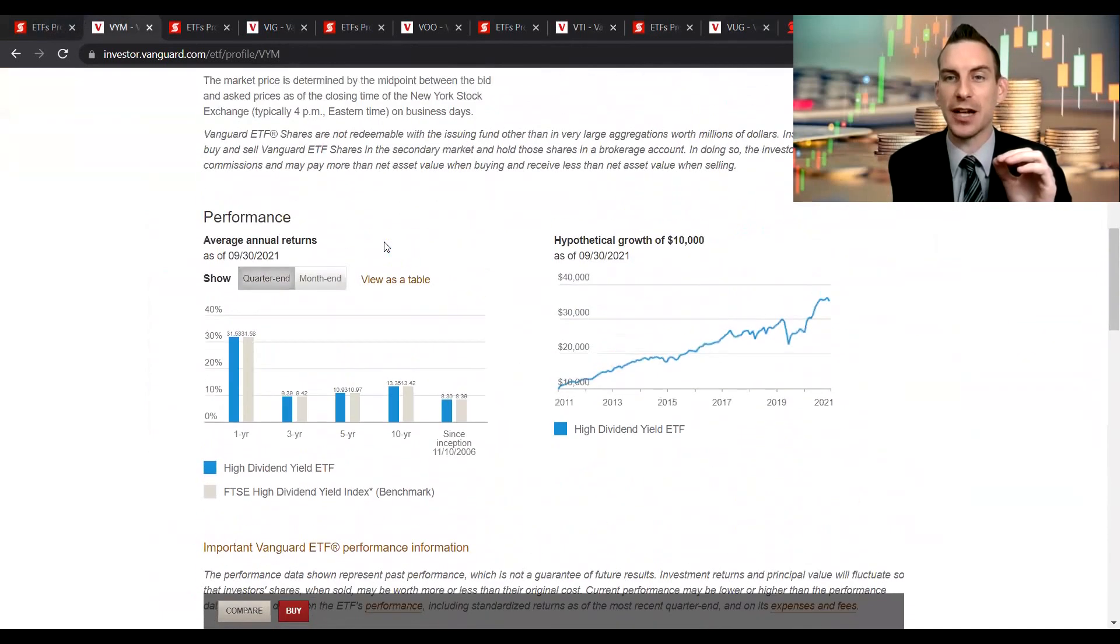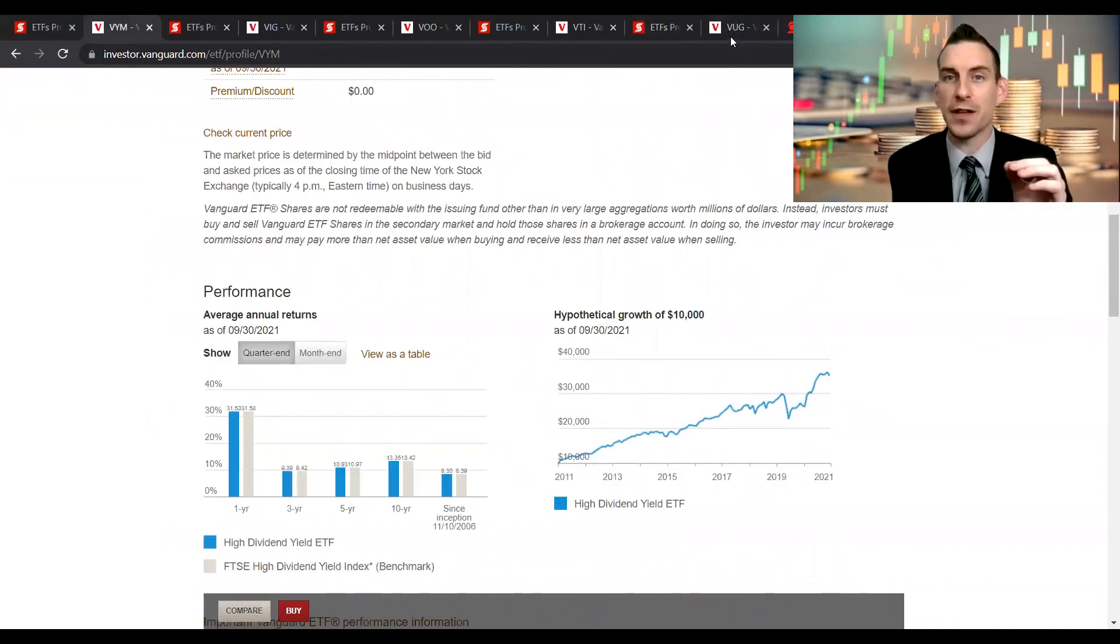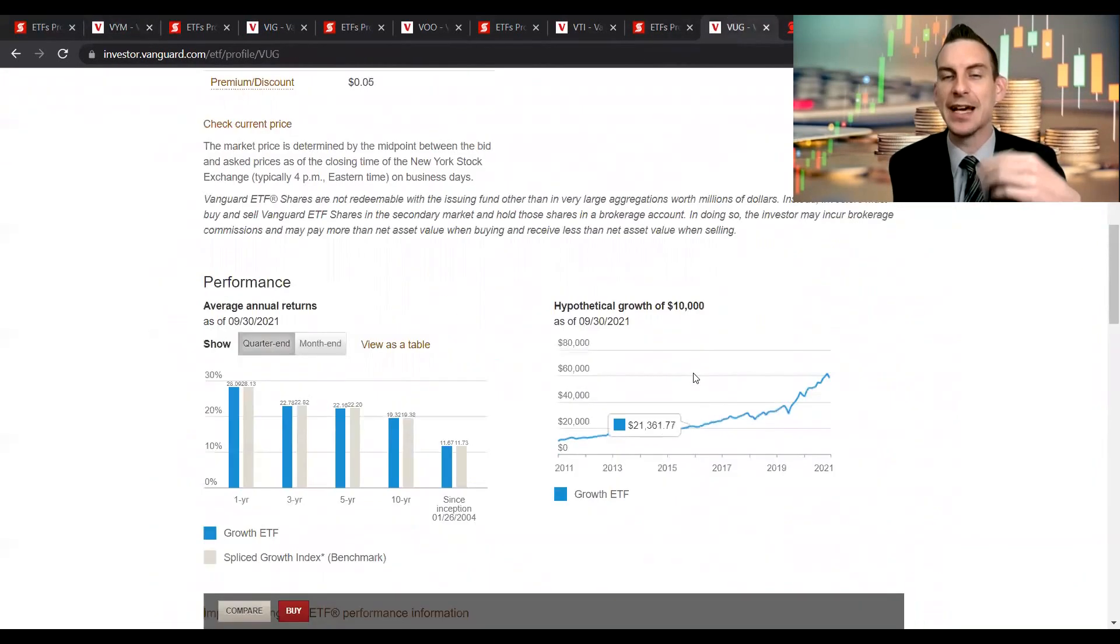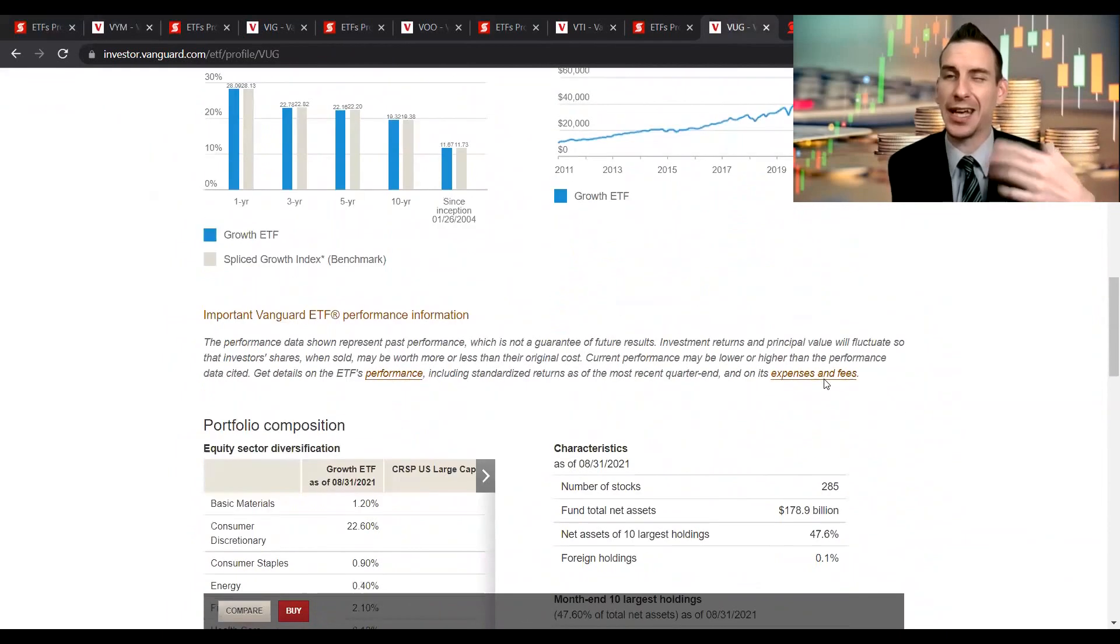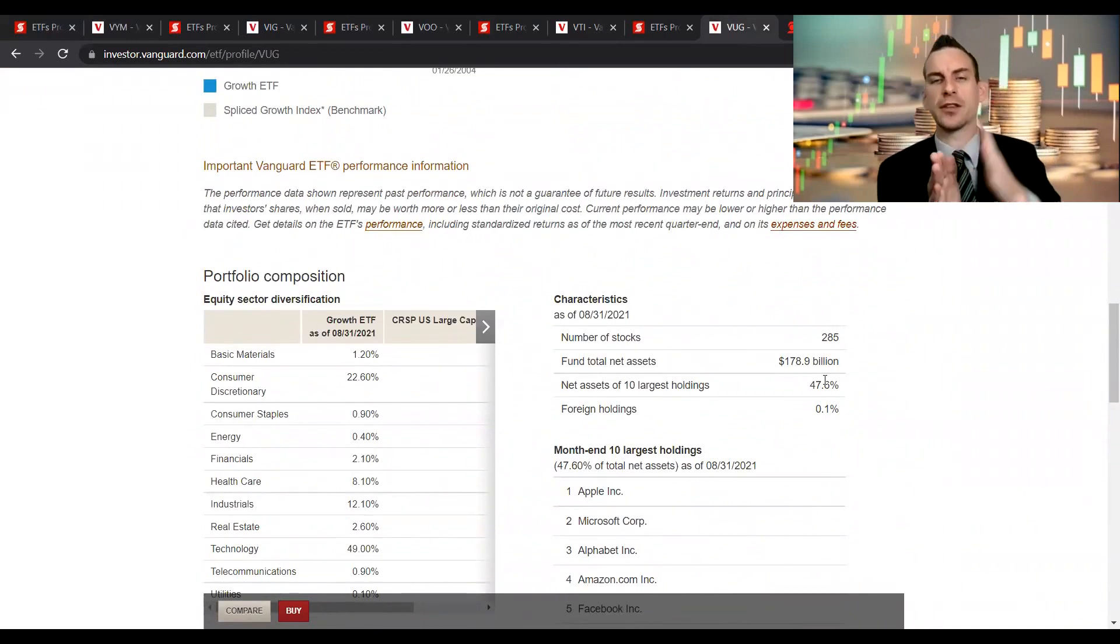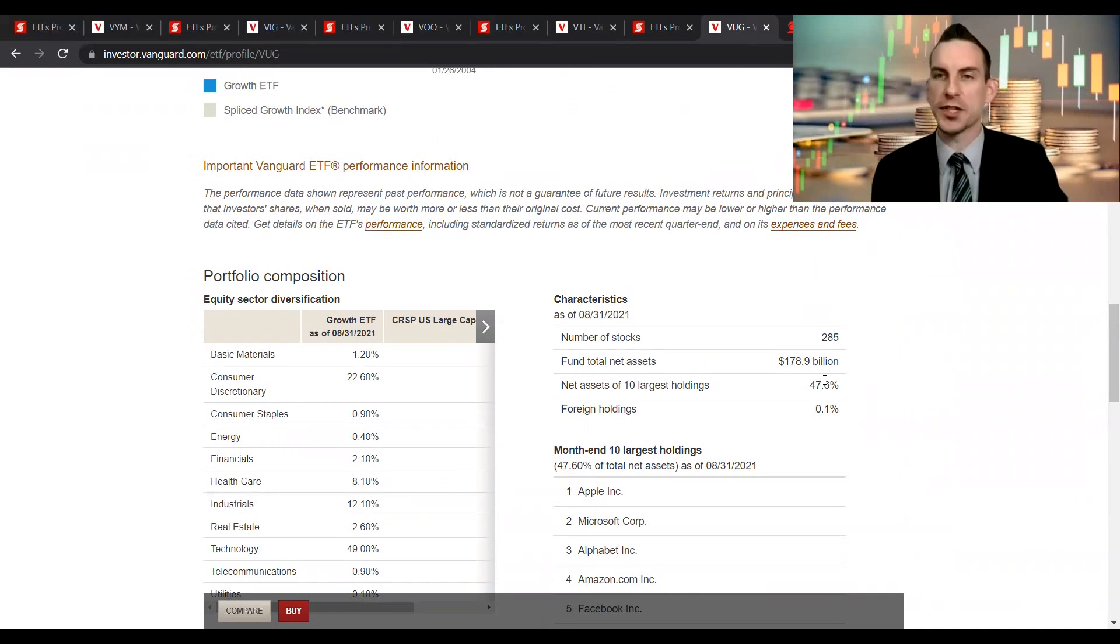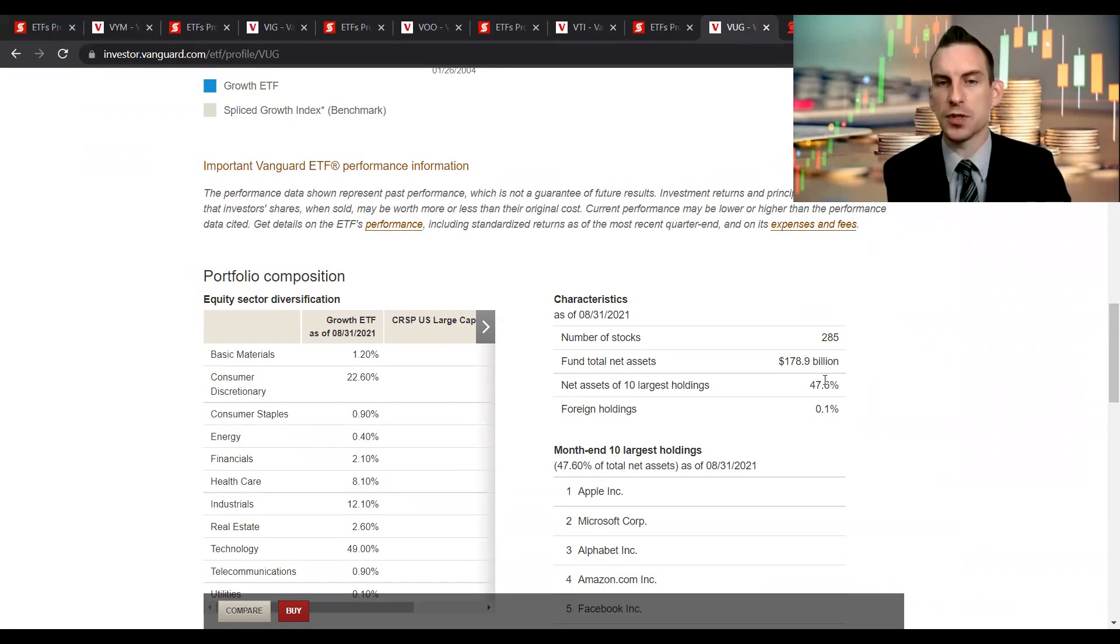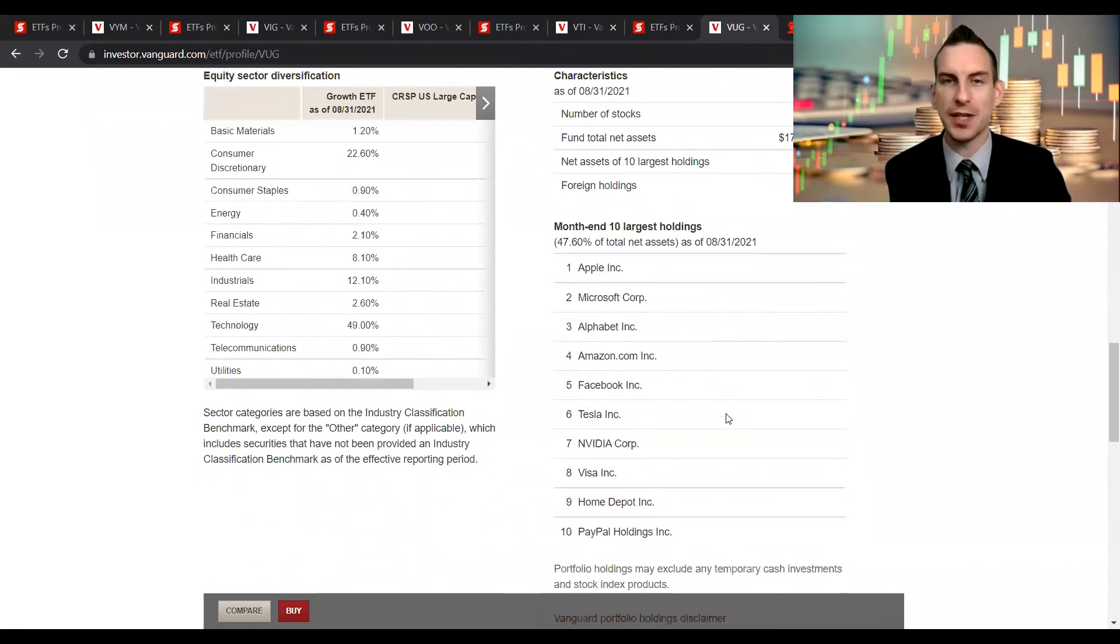Again, this trades under the ticker symbol VUG for the growth index. Taking a look at the primary holdings in this account, again we're primarily in a growth period, so it's expected that this does better. Because if you go from like the 2000s to about 2008, you would have found aristocrats and those primary dividend companies would have performed much better because the market was stagnating at those times.